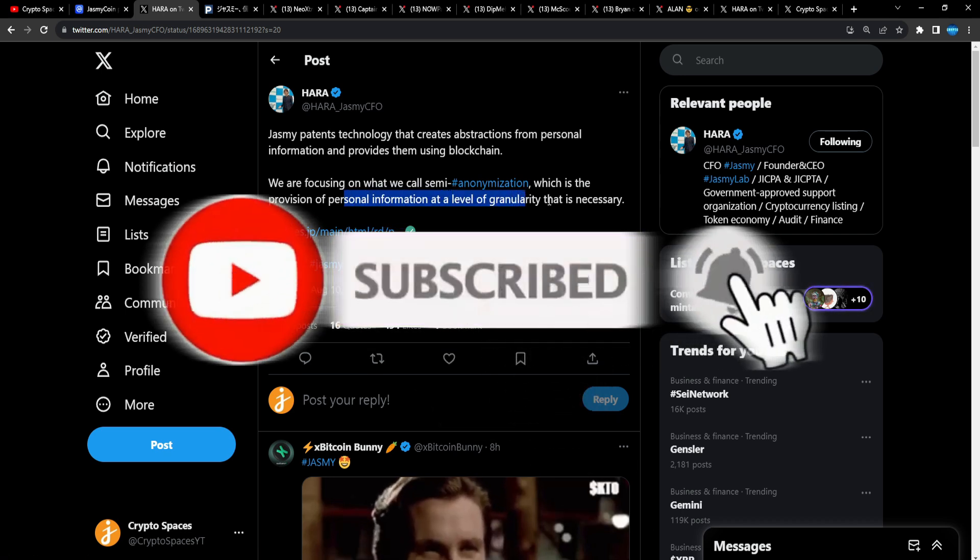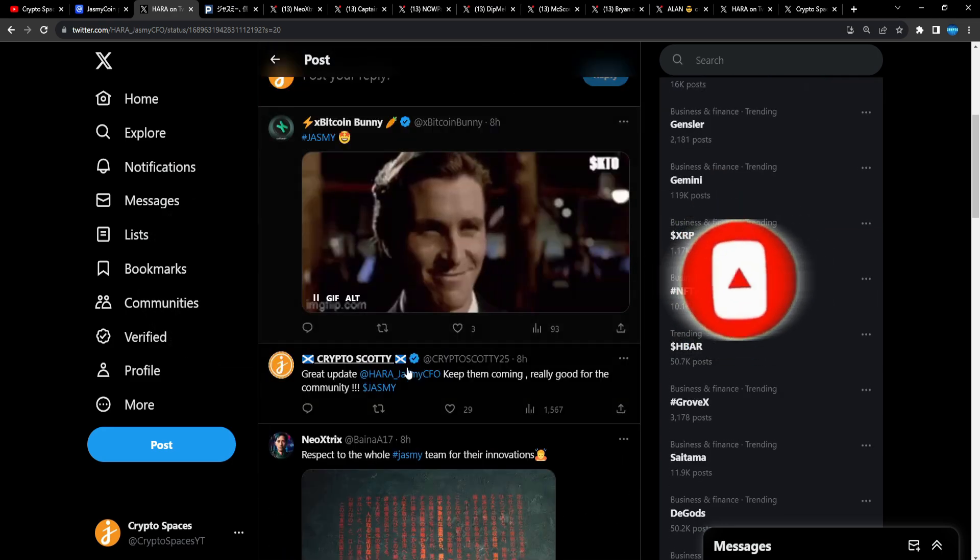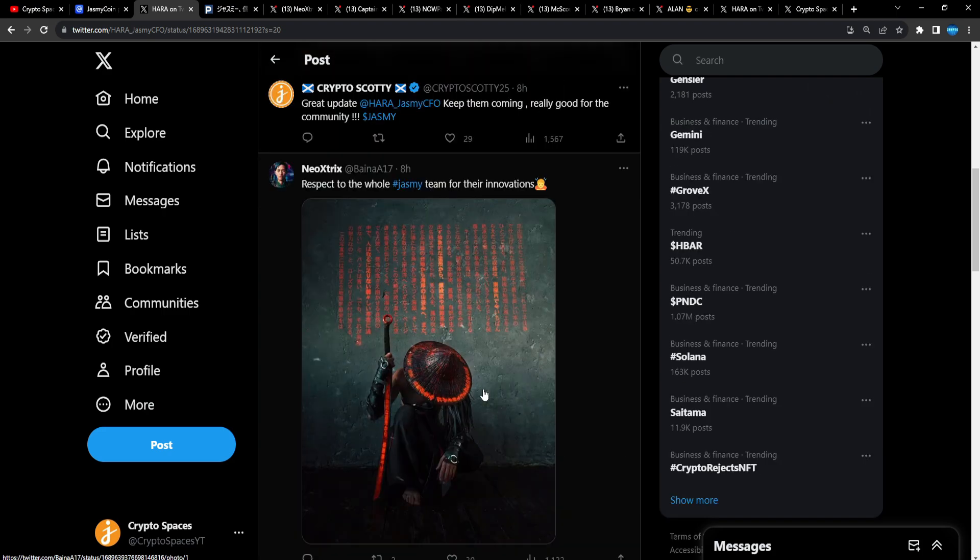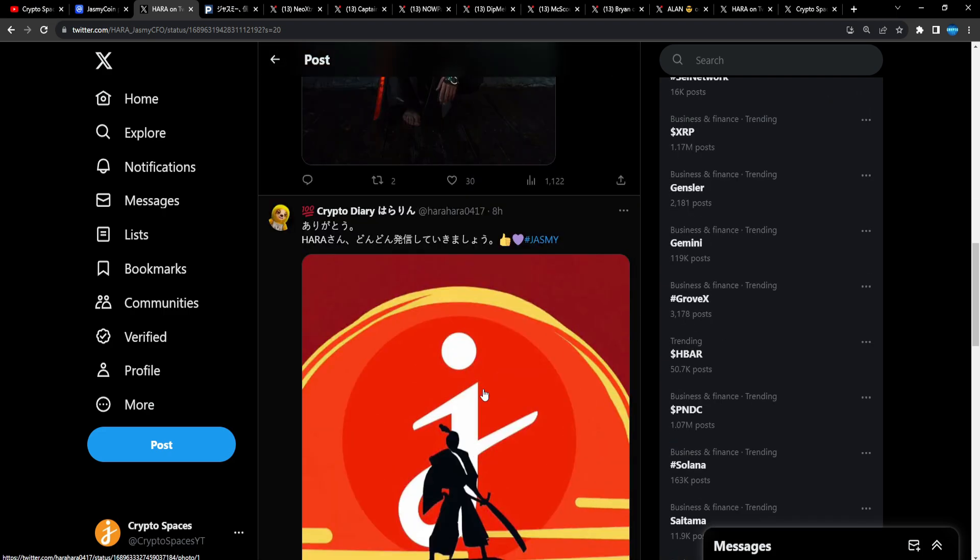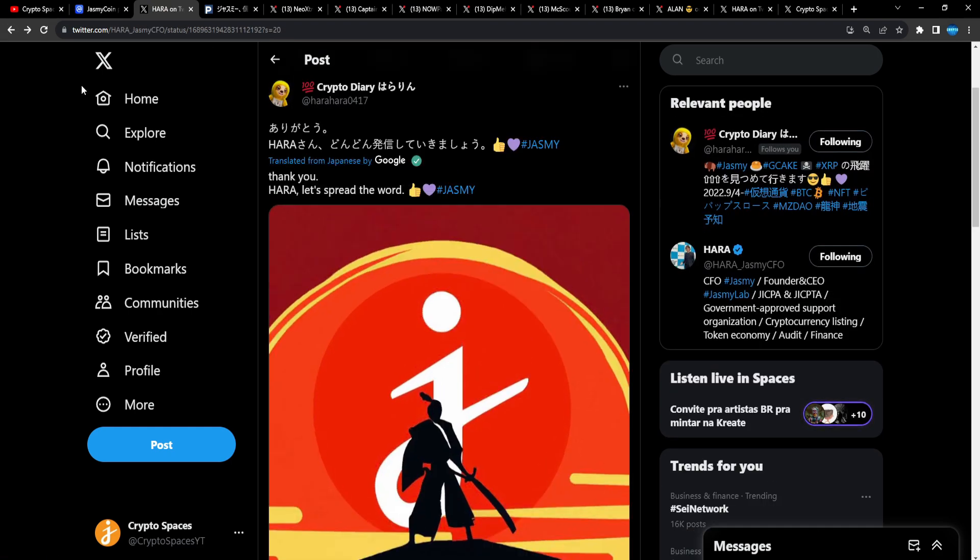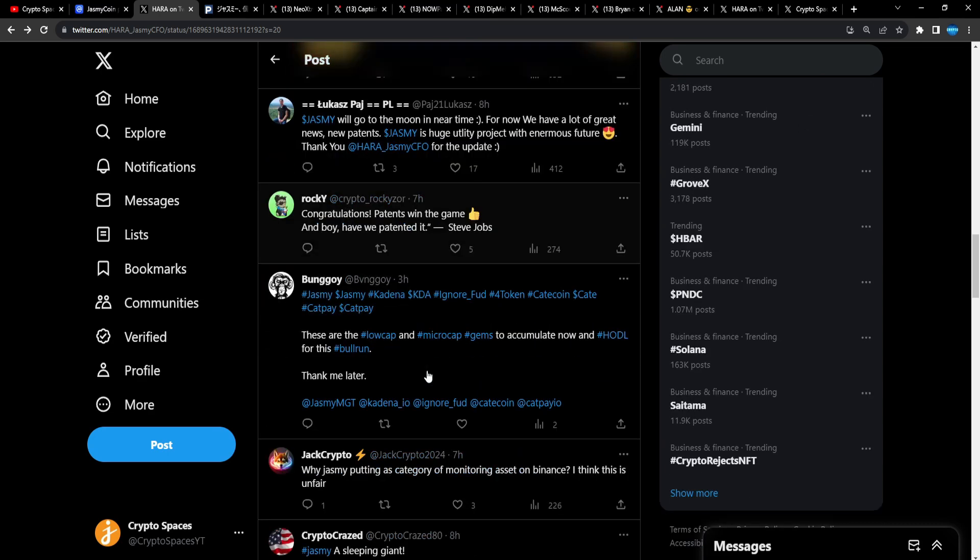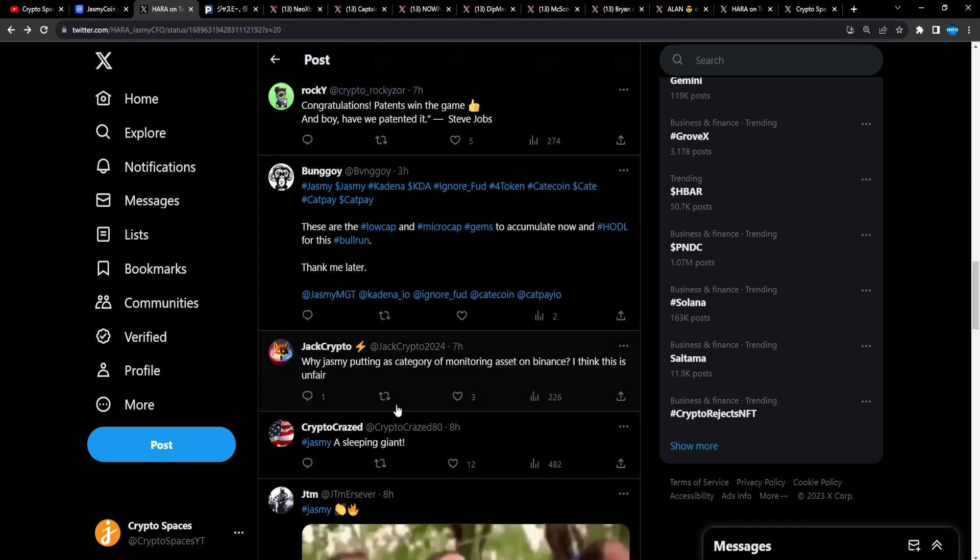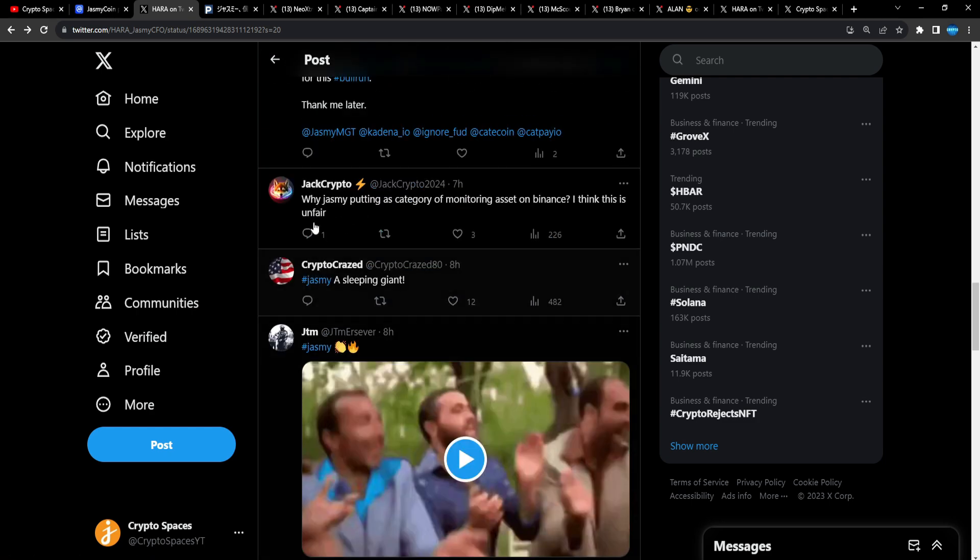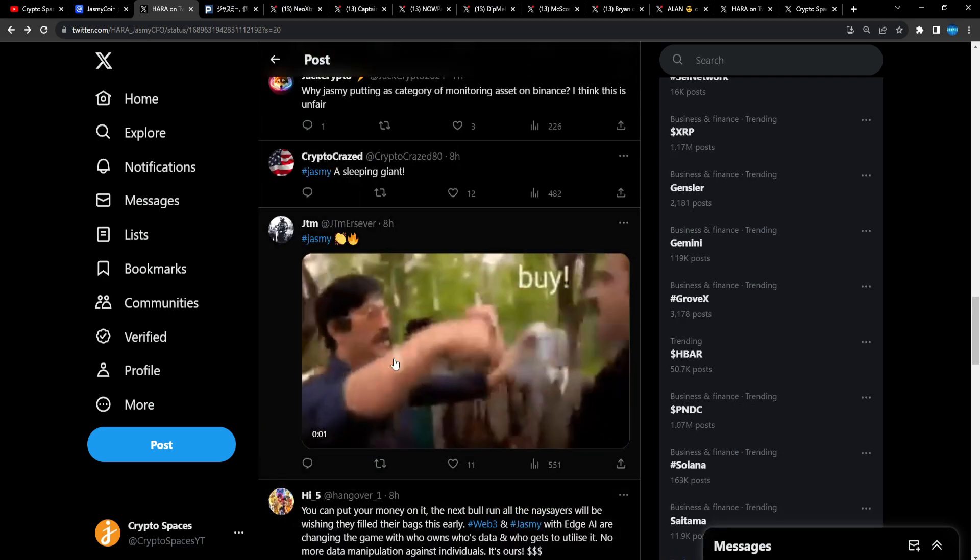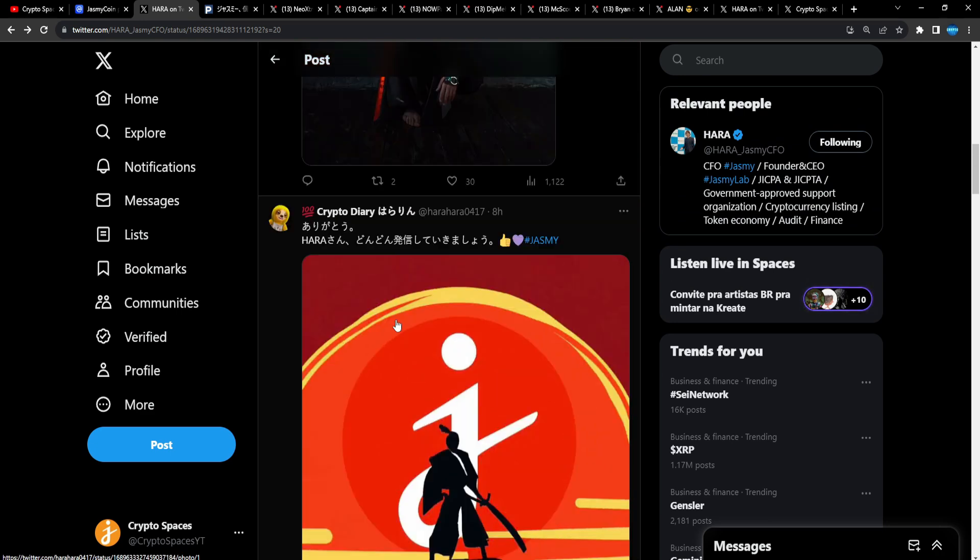X Bitcoin Bunny Jasmine, Crypto Scottie - great update Neo Extracts, respect to the whole Jasmine team for their innovations. Crypto Diary - people in the Japanese community, thank you Hara, let's spread the word. Lucas - Jasmine will go to the moon in near time, congratulations, patents win the game. These are low cap projects. Jasmine is a sleeping giant from Crypto Craze. JTM hashtag Jasmine and the community just continues to make noise, you love to see that man.